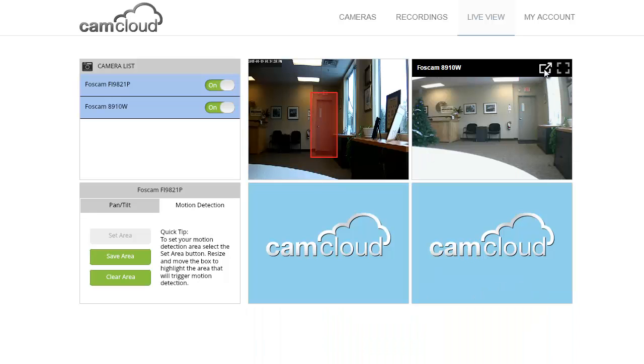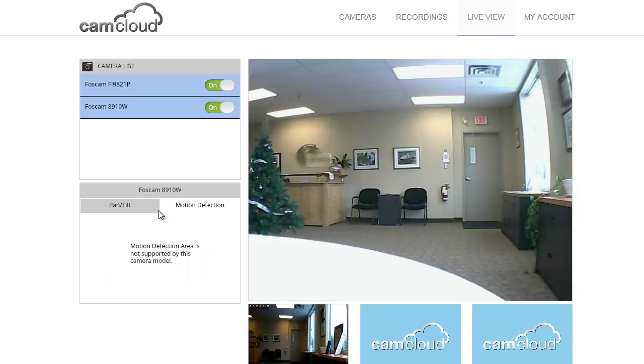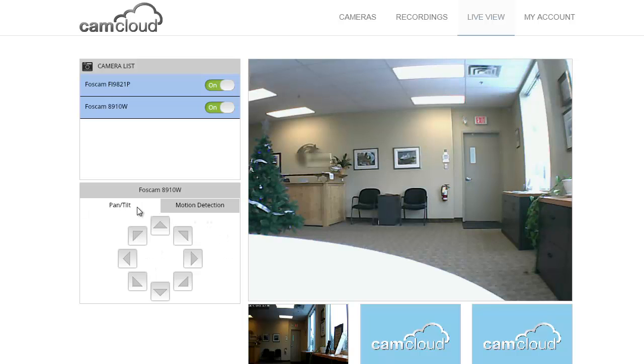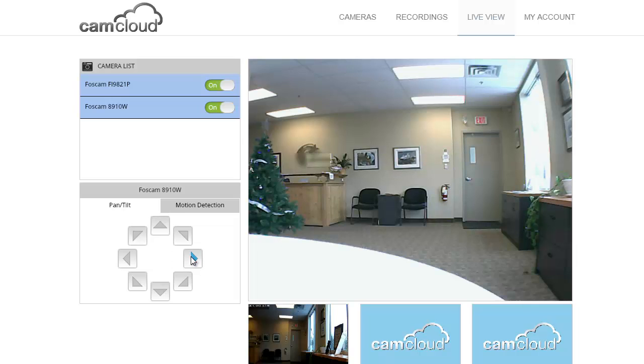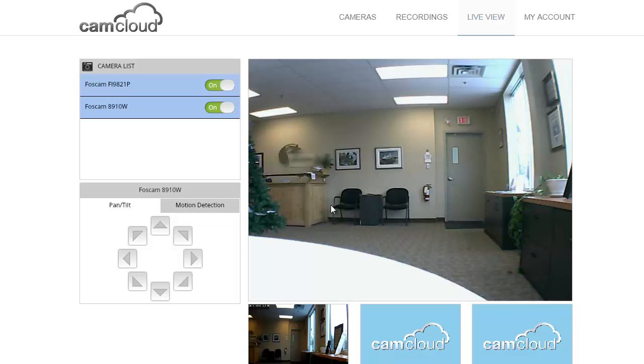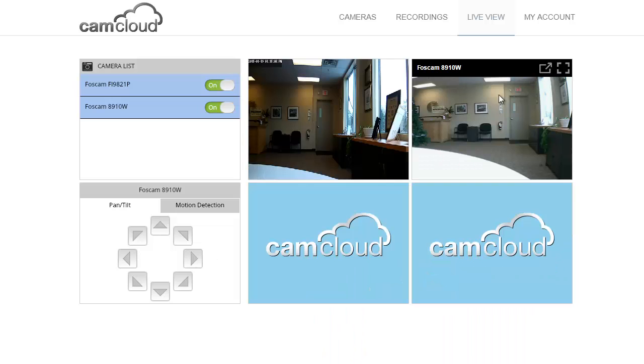Now I can also jump to the 8910. Same idea, but the 8910 actually does not have this kind of feature built into the camera. CamCloud is smart enough to know that and will just inform you that this kind of feature is not supported with this camera. However, there are pan tilt controls available with this camera, so we make those available to the user. We're building some smarts right into the service so we know what model you're using and whether or not specific features are available.